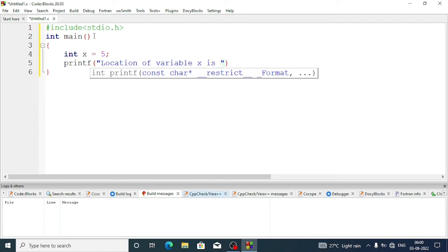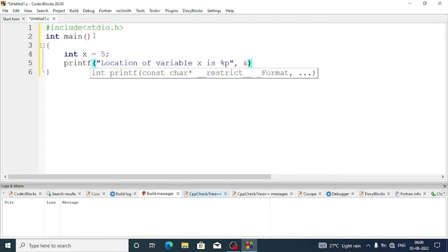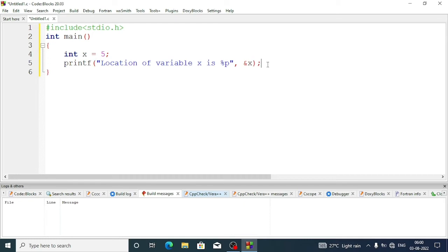When we want to know the location of a memory space, we write percent p, not percent d. After the quotation, we'll give a comma and write ampersand x, not directly the variable name. Ampersand means the location of the variable. That's why in scanf we write ampersand symbol - it tells the compiler where to store the value.